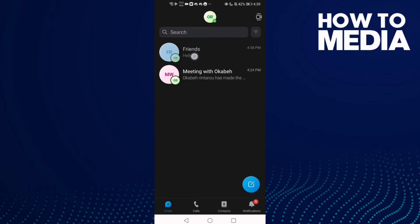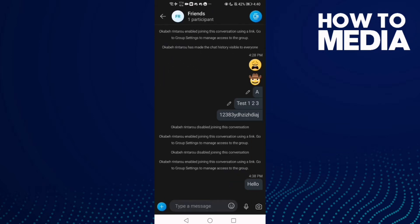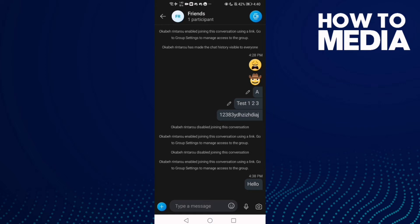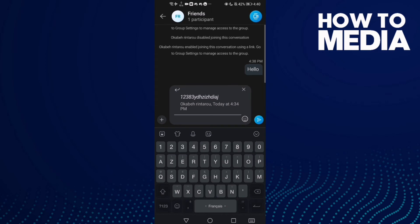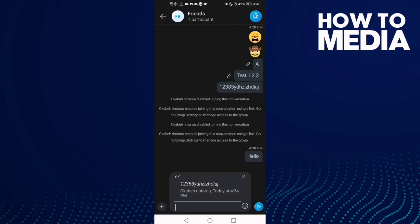There are two ways to reply. The first way: just drag the message like this, and as you see now we can reply to this message.